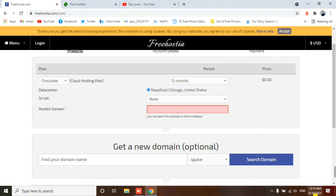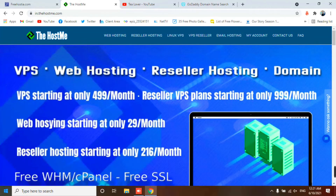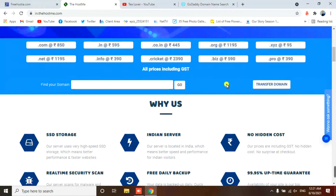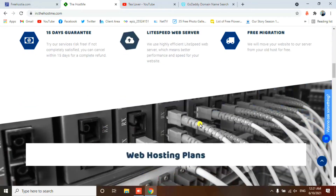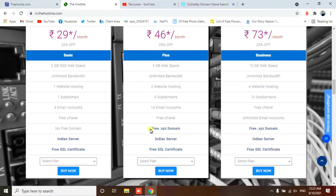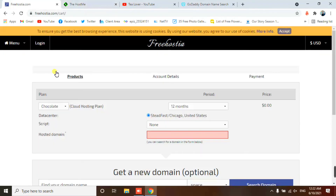I'm providing the cheapest domain — it's only 95 rupees. The site name is Hostme. You can scroll down and see that a .xyz domain is just 95 rupees. If you want the .xyz domain free, you just need to buy a hosting plan from this site. Hosting plans start from 46 and are within budget. You will get a free .xyz domain, 5 GB web space, unlimited bandwidth, two website hosting, five subdomains, and ten email accounts.